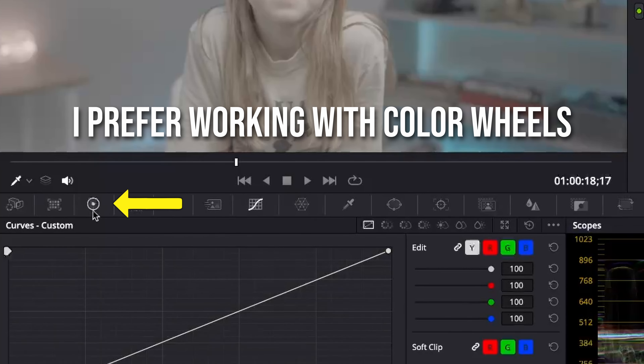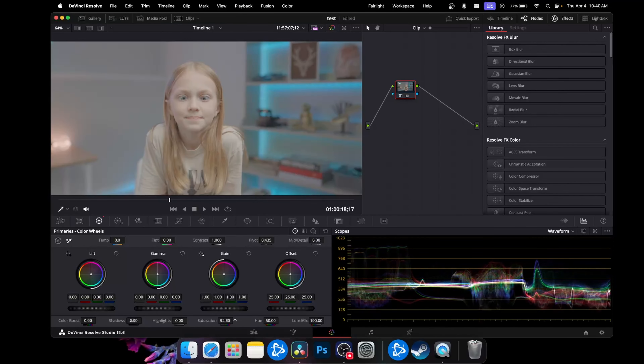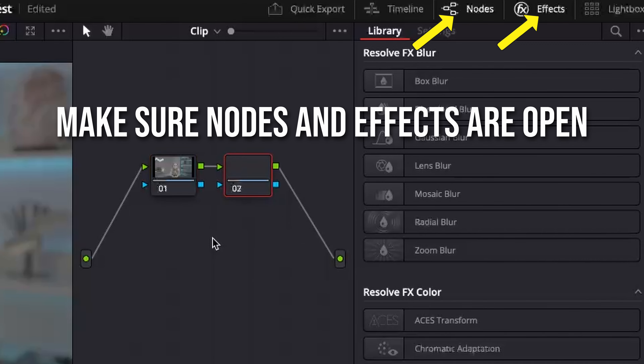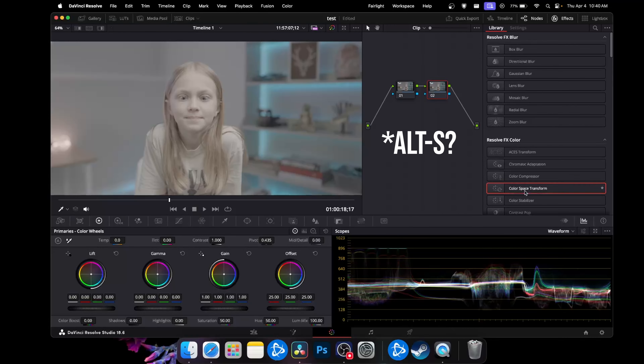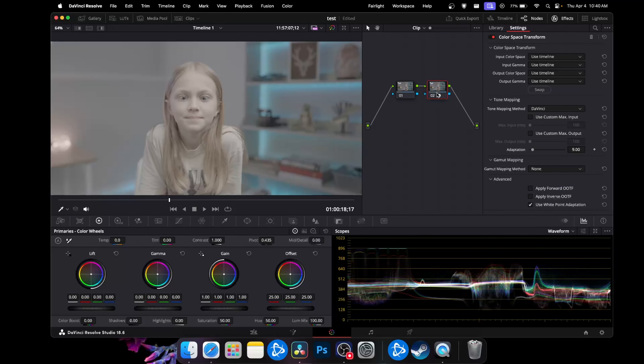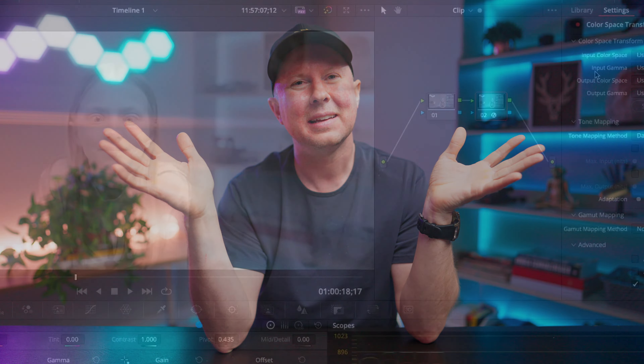There are basically two things we need to do before we can start editing the footage. The first is to convert the footage into a Rec. 709 workspace so it looks normal to our human eye. The second is we need to adjust the exposure, saturation, white balance, etc., so the footage looks nice or matches the style you're going for. To change the footage over to Rec. 709, you add a color space transform. On the color page, I usually add a node and put it on the second one just so it's its own thing.